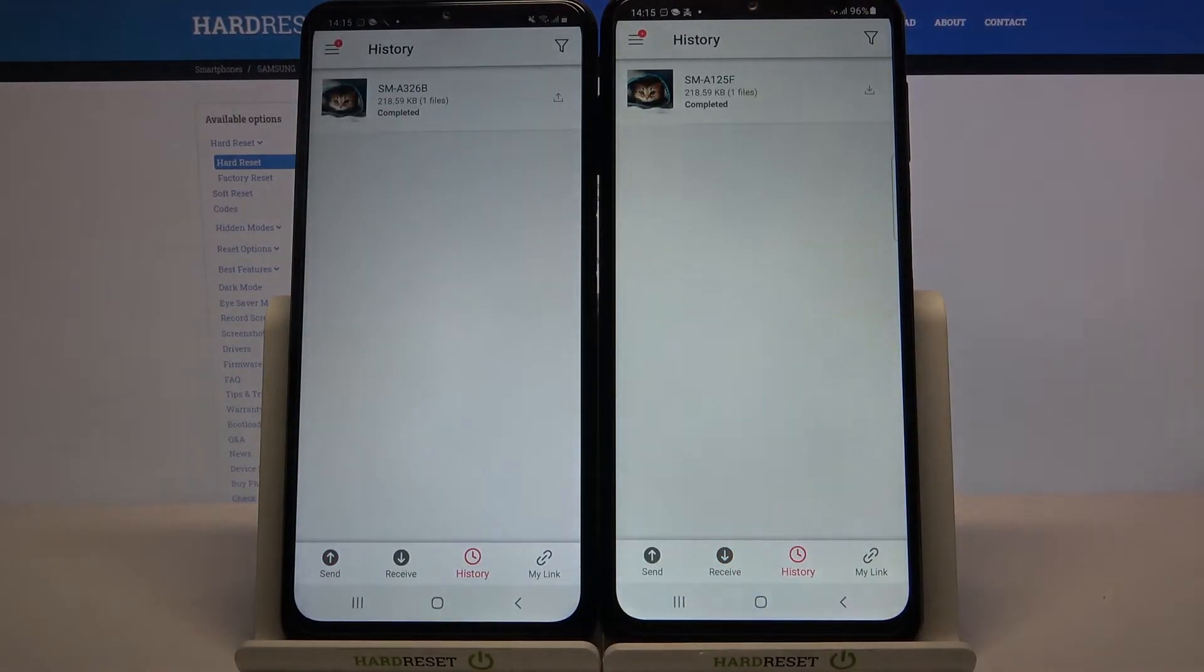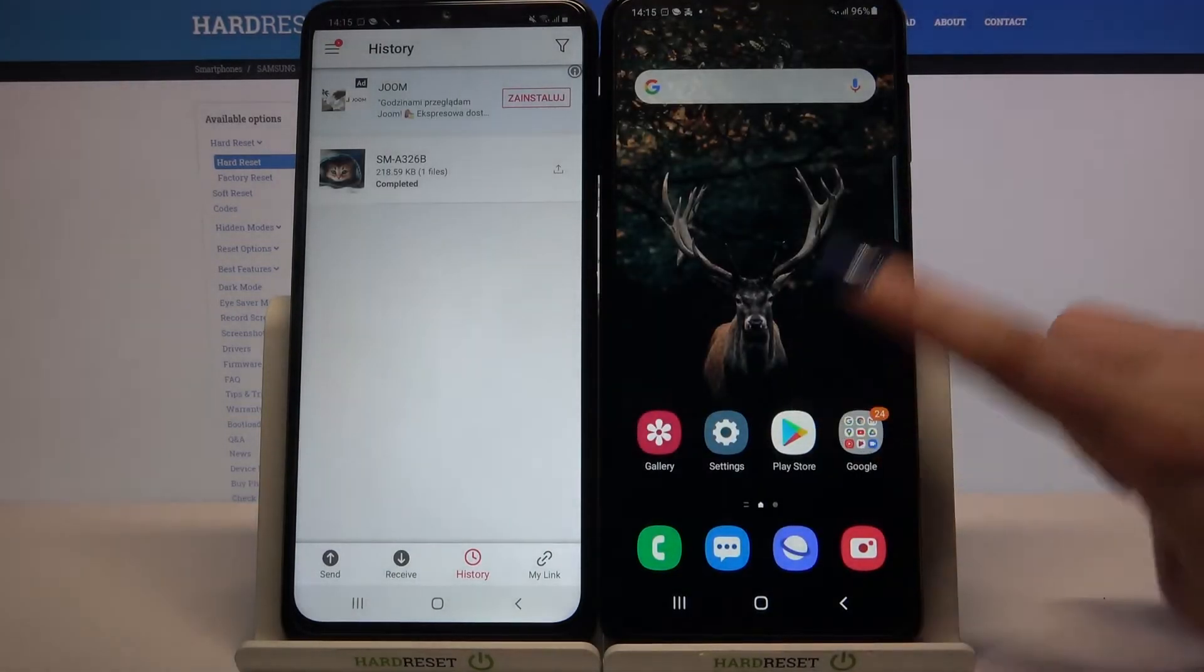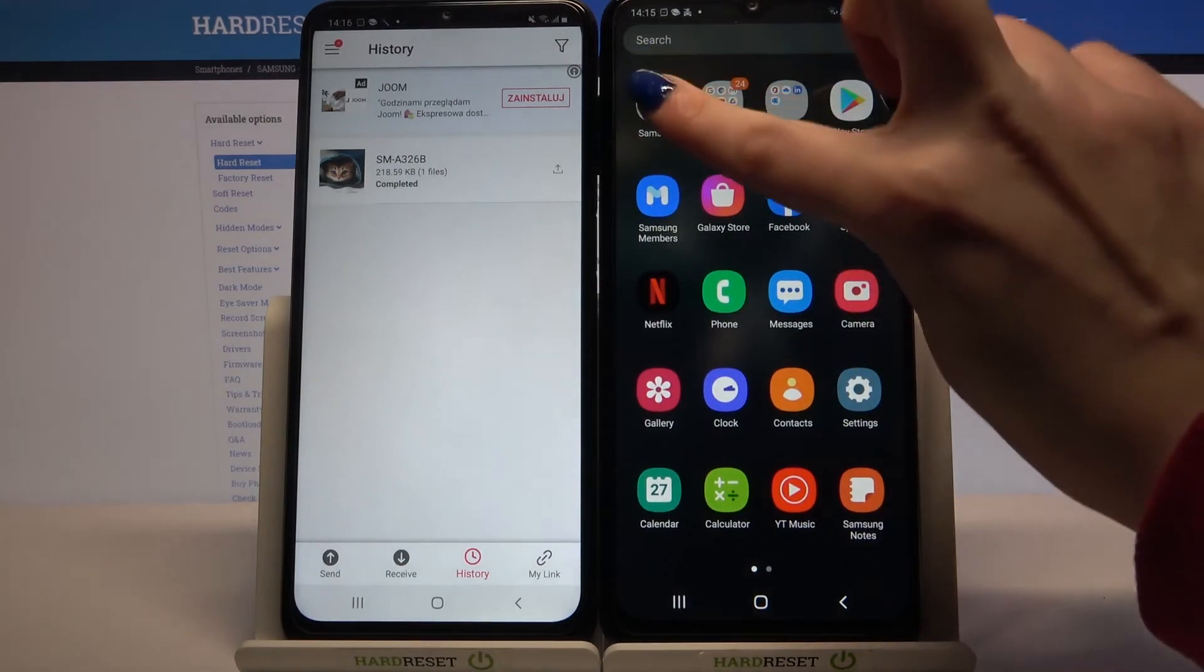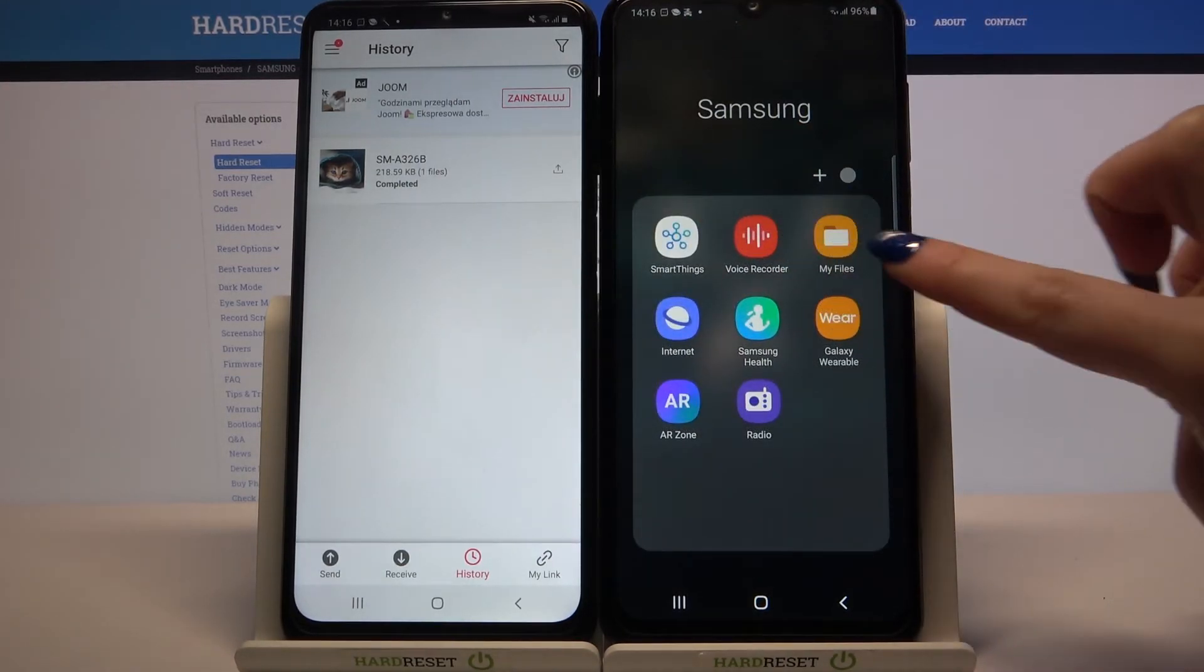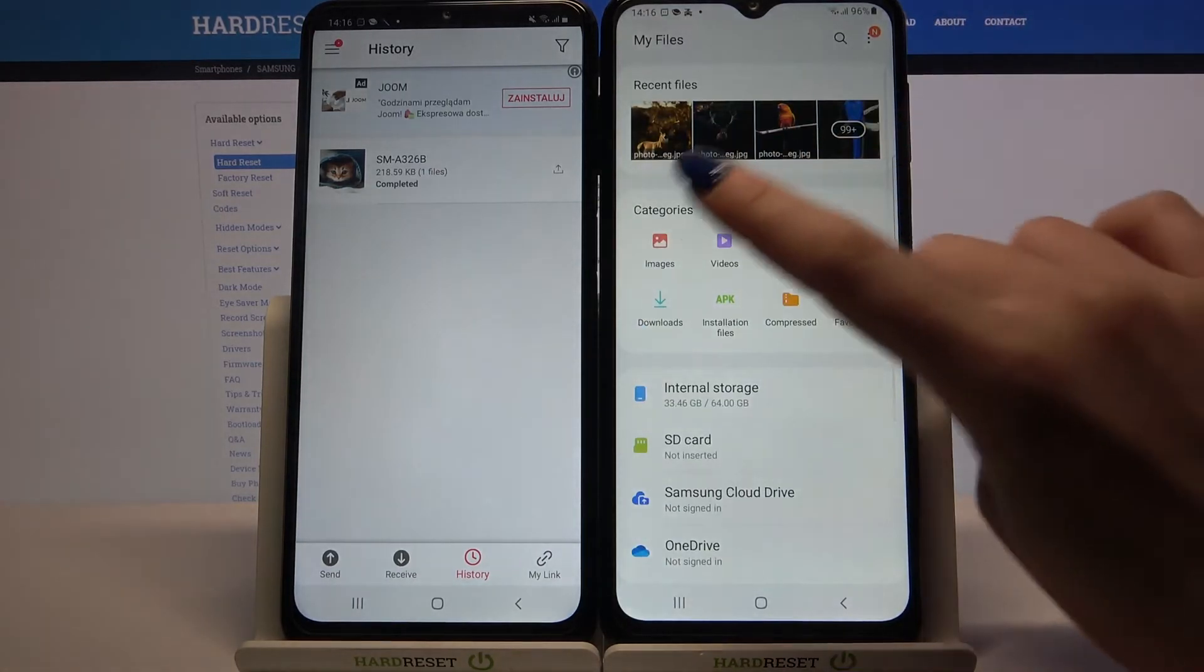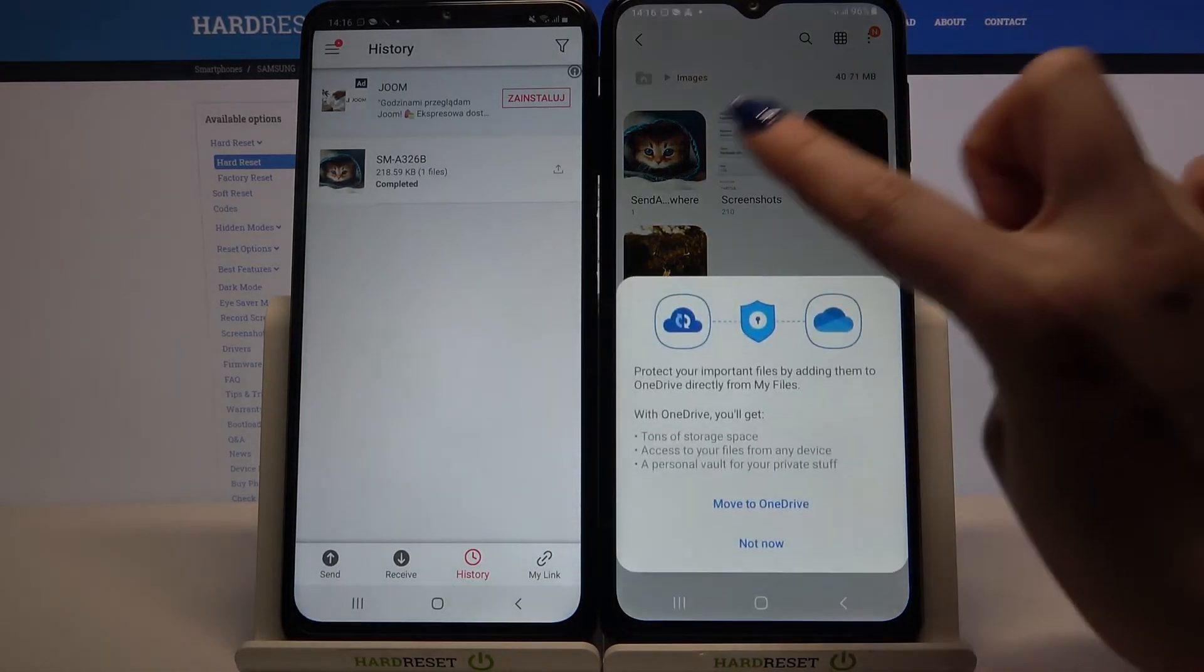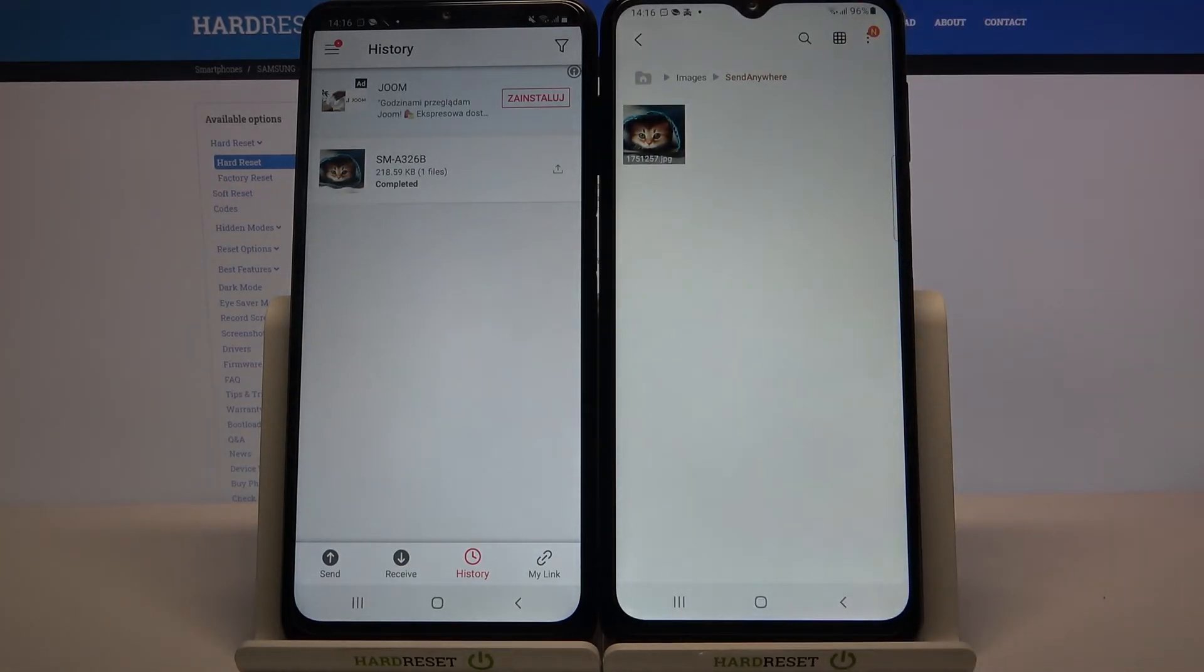As you can see, my file was successfully transferred. If you want to check it out for sure, you can always go into file manager. This is my files app, and choose images in my case. As you can see, in the Send Anywhere folder, there is my file.